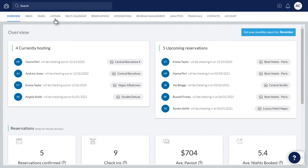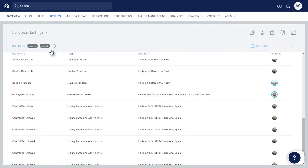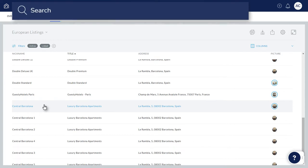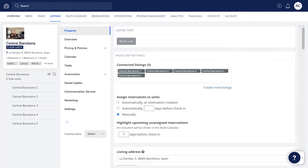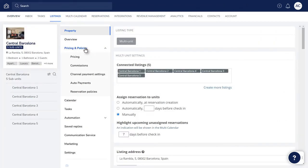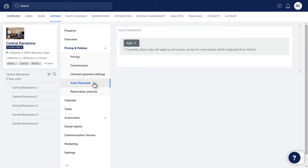First, click Listings and select the relevant listing. Alternatively, search for the relevant listing here. Then click Pricing and Policies and select Auto Payments. Let's add our first Auto Payments rule.